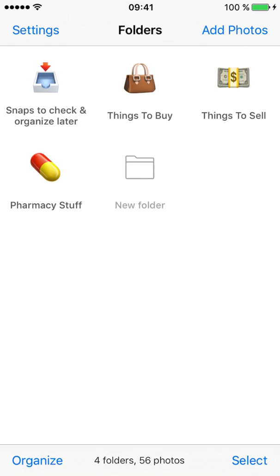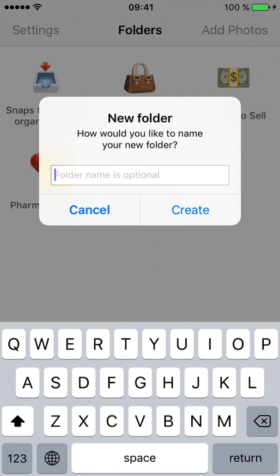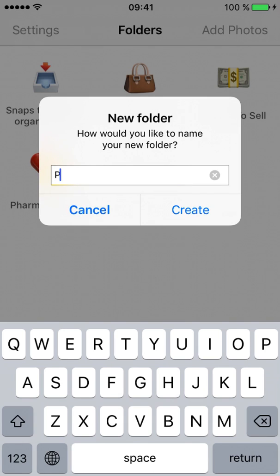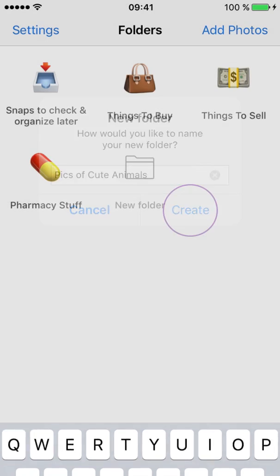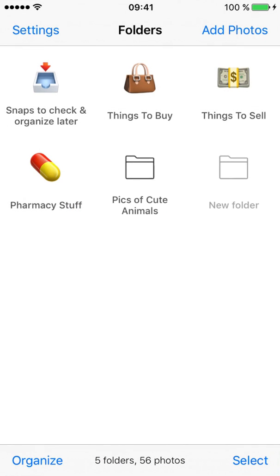On the Folders screen, tap the New Folder icon. Enter a folder name, for example, pics of cute animals. Tap Create, and here's your new folder.